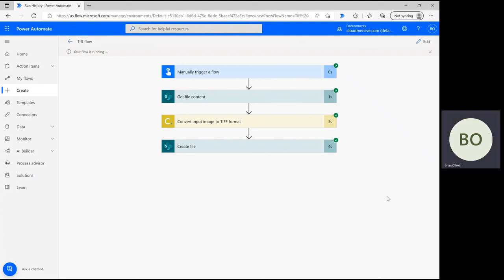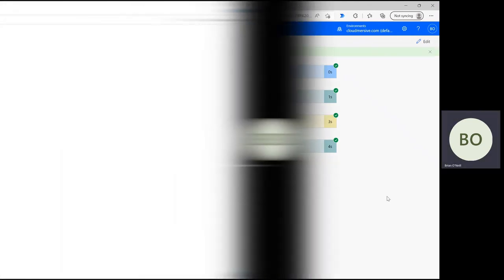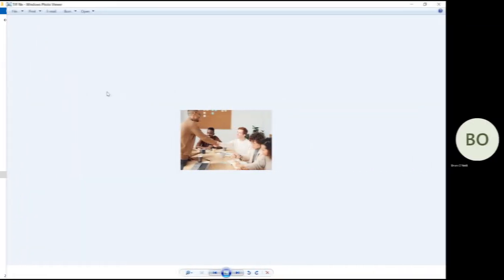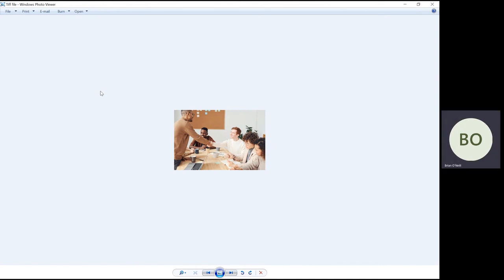To ensure the flow worked, head to the destination folder and check for your new file. My tiff file is right here where it should be, ready to open up and edit within any compatible image editing application.